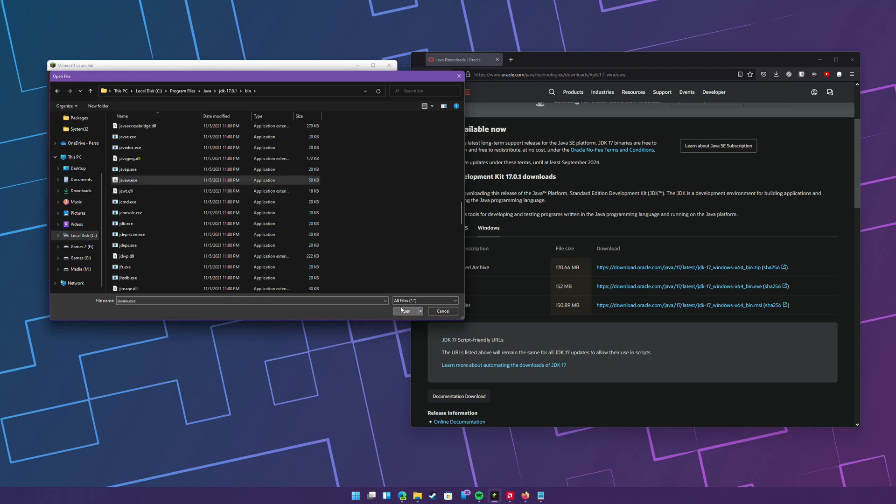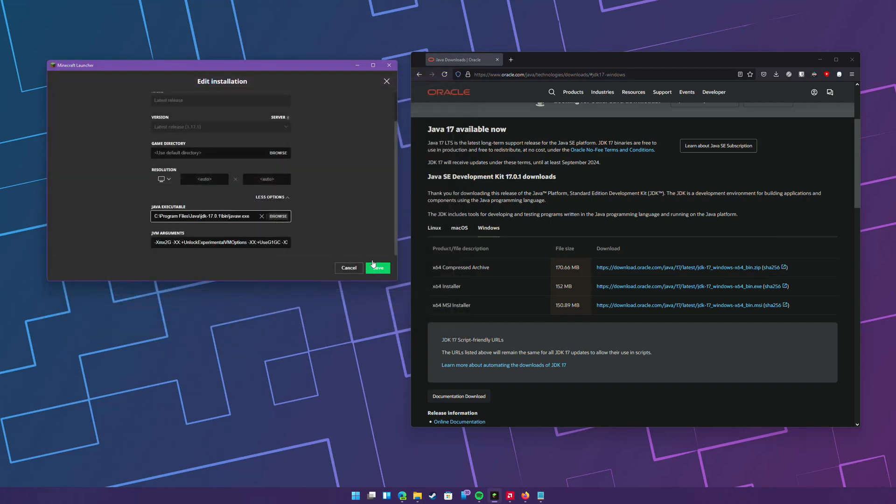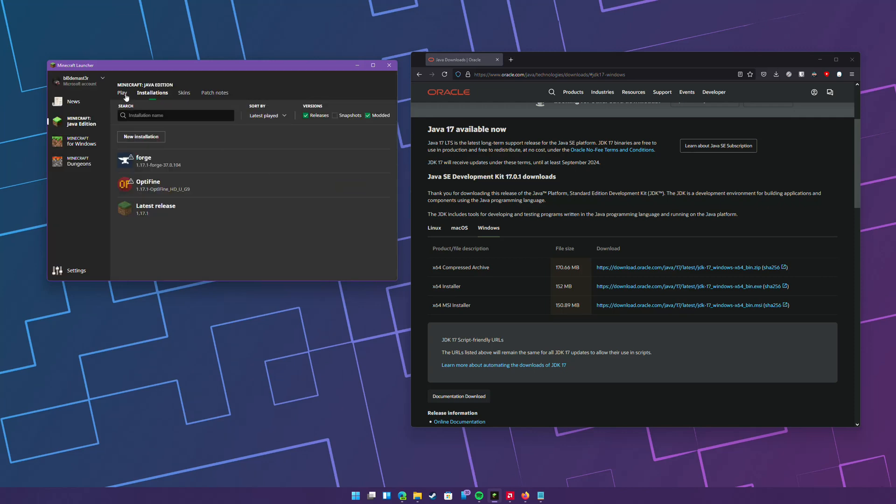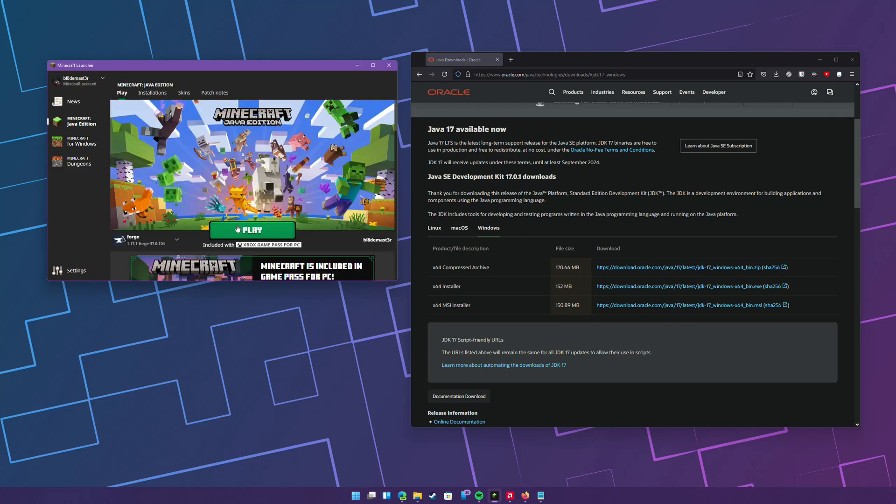Right there and then open. All right, just make sure that it says there and then hit save, and then play and launch Minecraft and you'll be good to go.